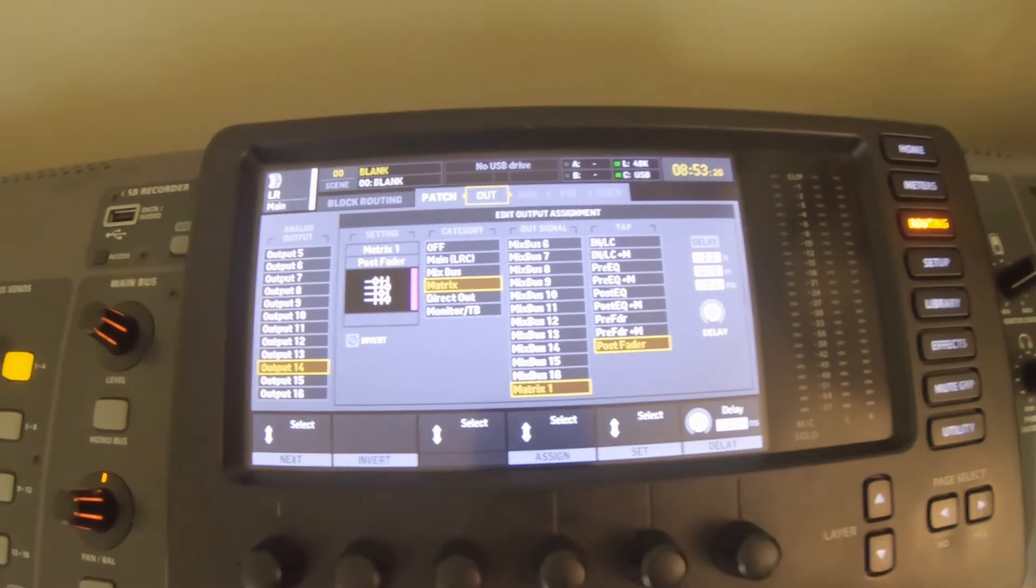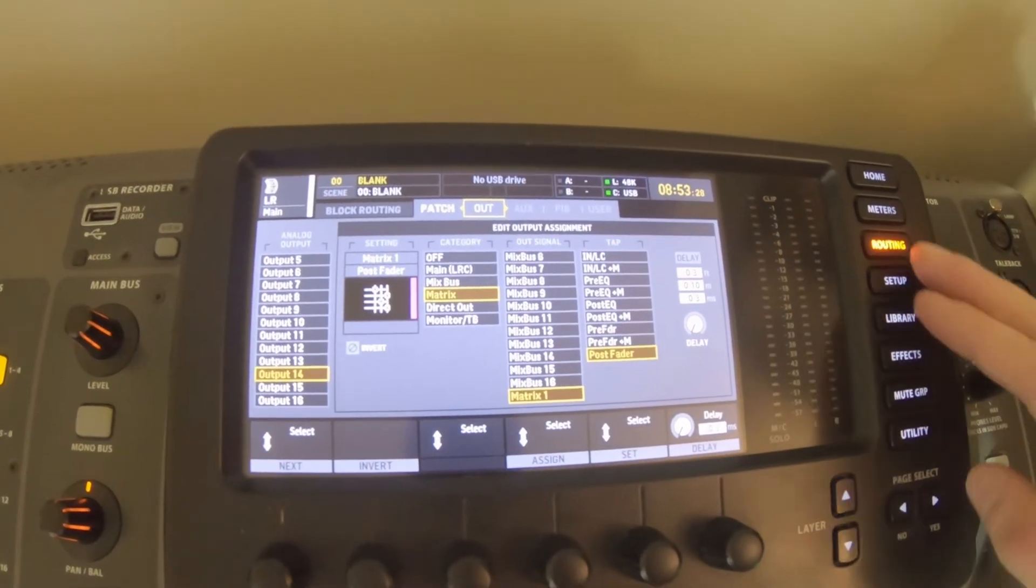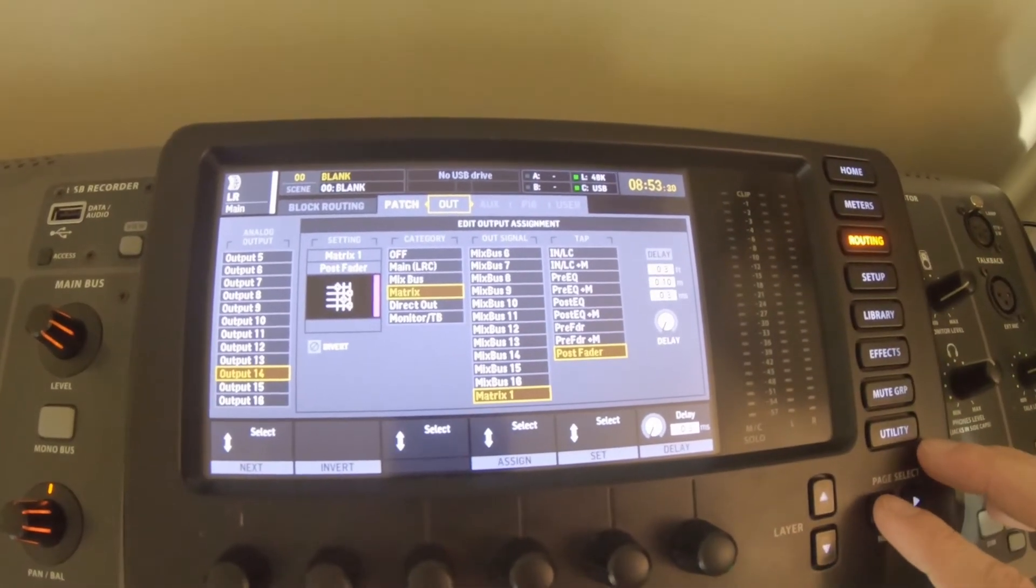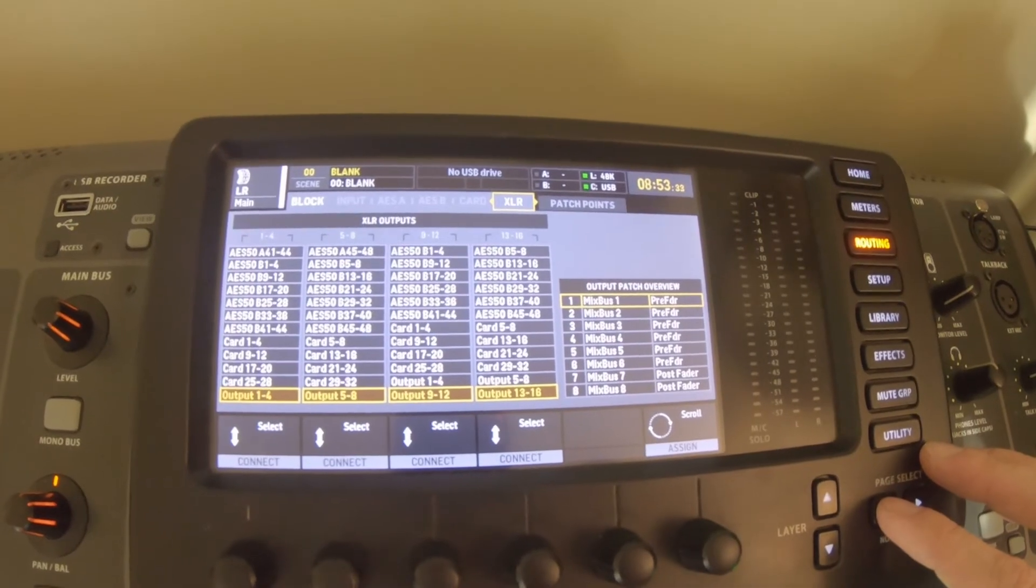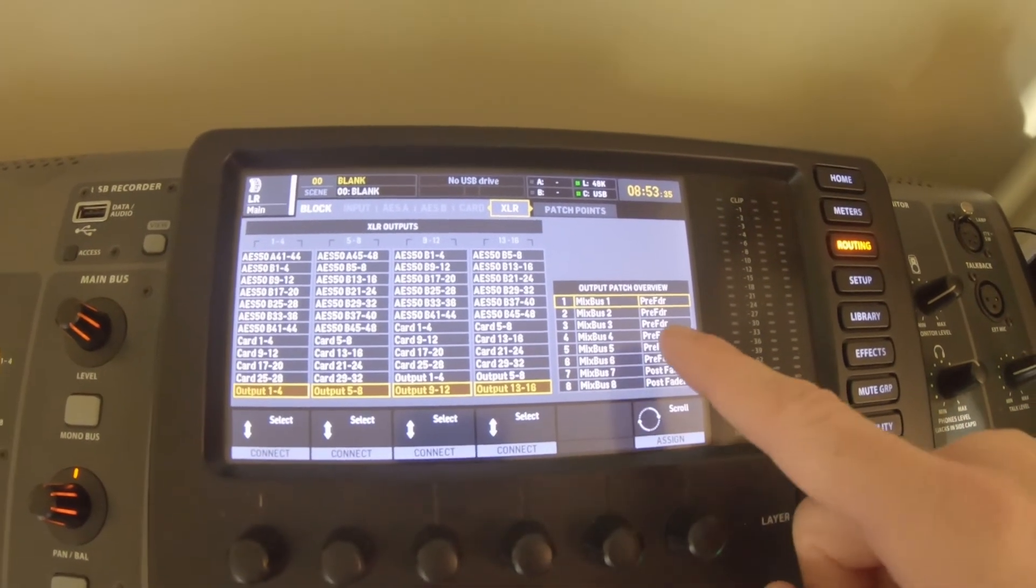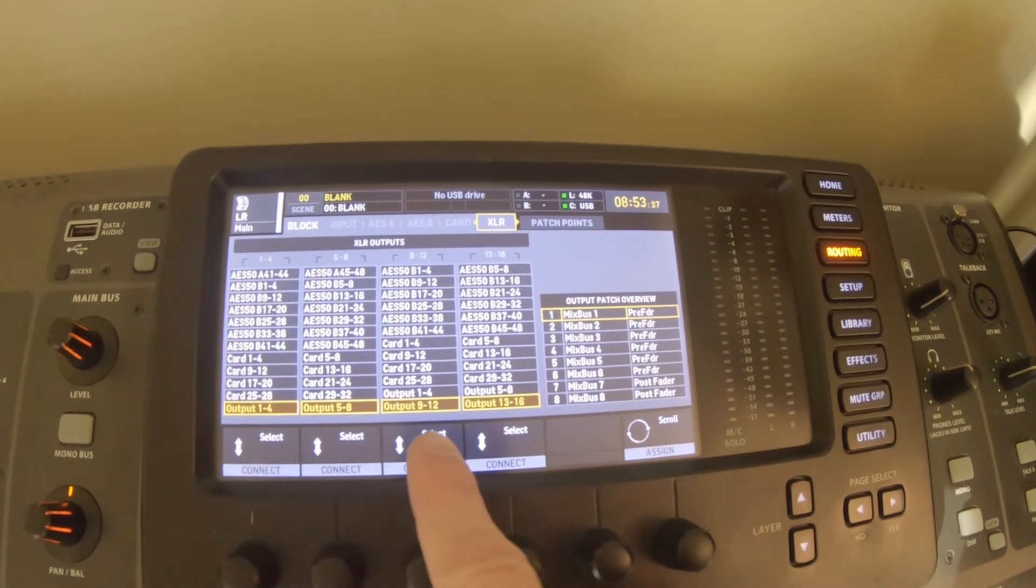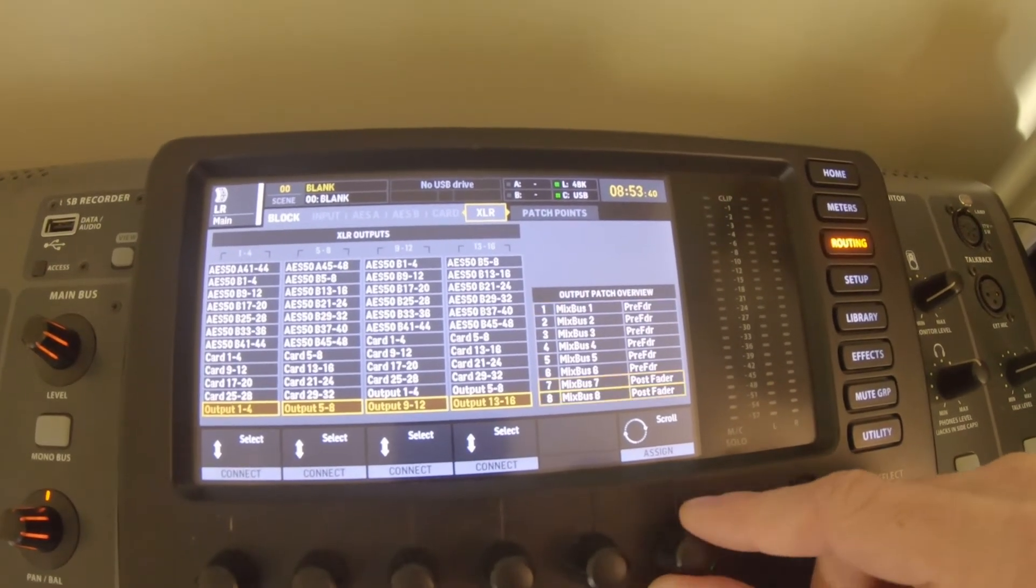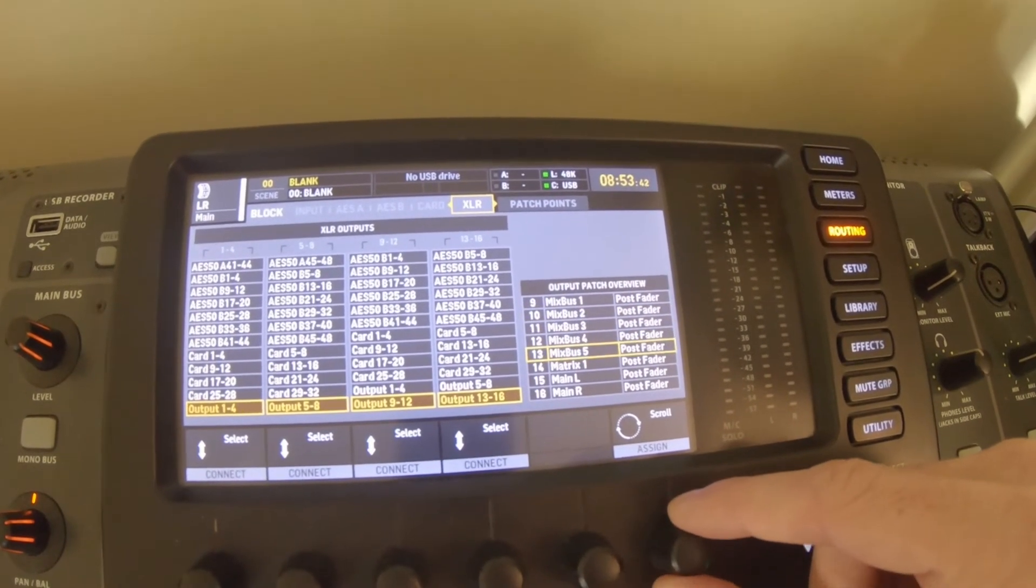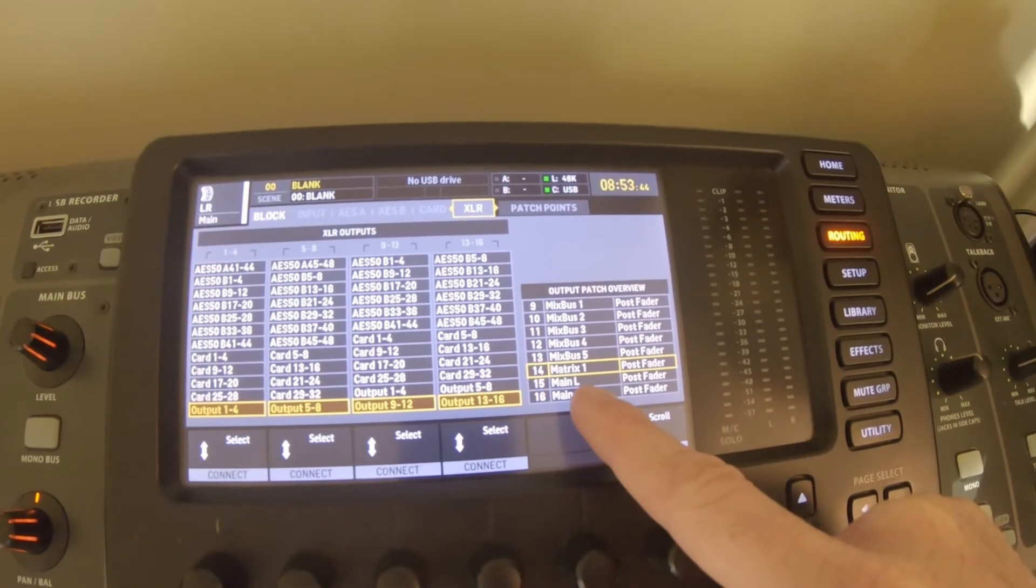That's going to go out output 14. The only last thing you want to check while you're here is if we come over to XLR, we could then see here based on our outputs - remember we're output 14 - we could come down here and make sure that we see that output 14 is set from matrix one and it's post-fader.